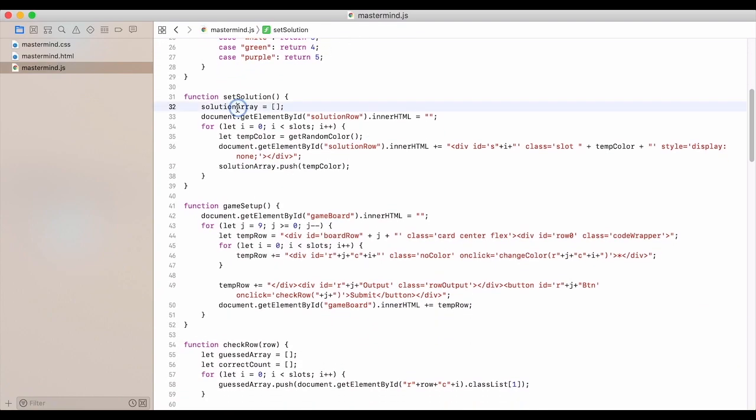To set the solution, we have the solution array. We set it to be empty.